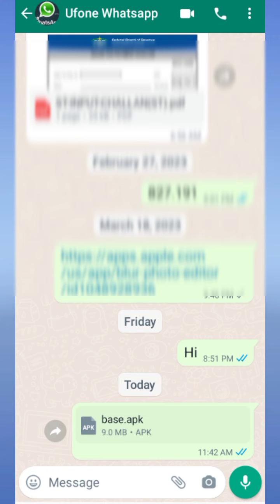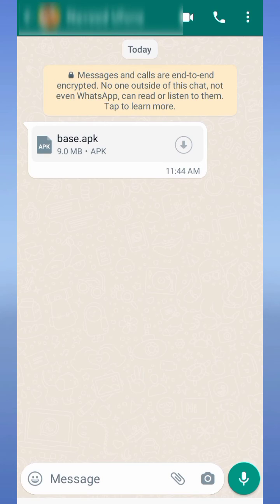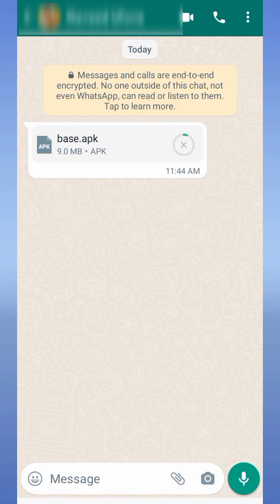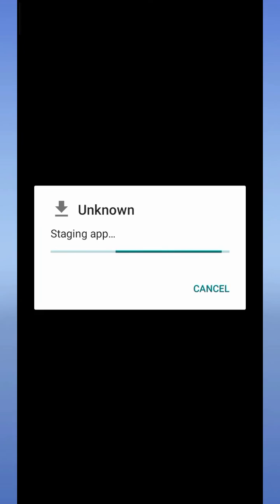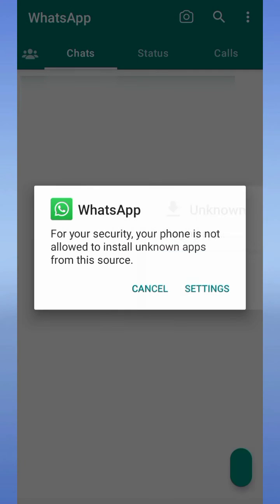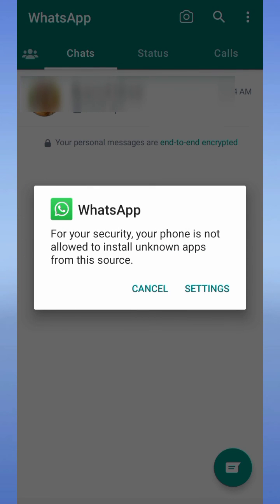Now open and download this application on your mobile and open to install this application. In this way you can send or share any application on WhatsApp. I hope you will find this video helpful. Thanks for watching.